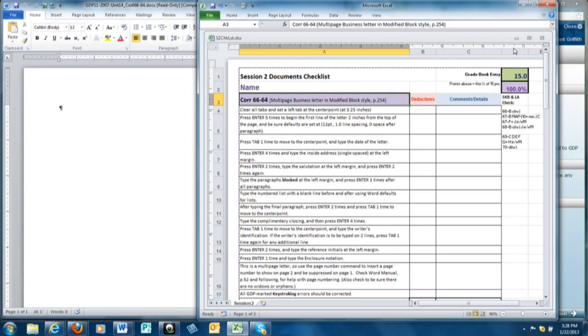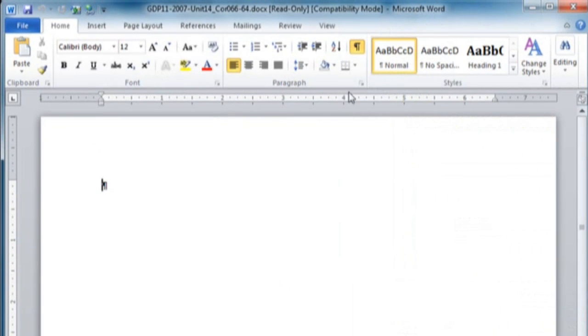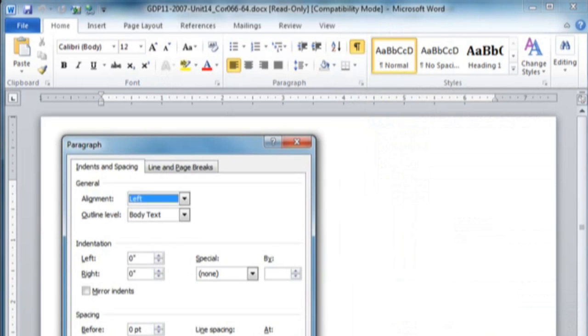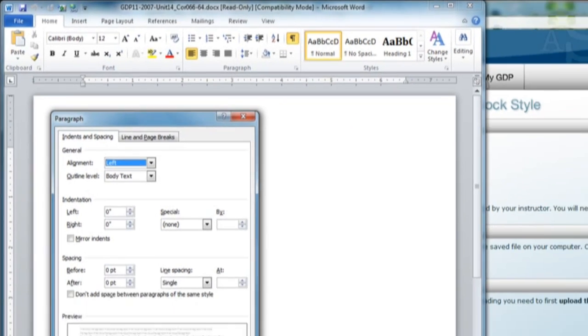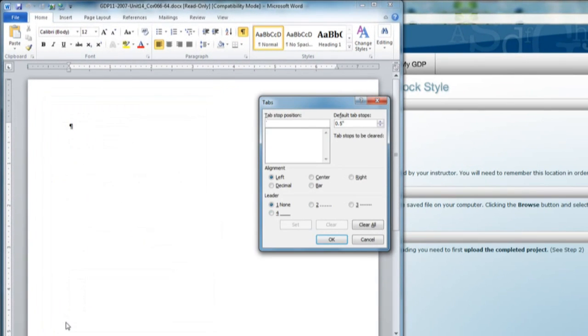Alright, the first thing we're going to do is clear our tabs and set that 3.25 inch tab. So go to the Paragraph dialog box launcher and the Tabs button in the lower left corner. Here the first thing to do is click Clear All. Then in the box where the cursor is at the top left, type 3.25.